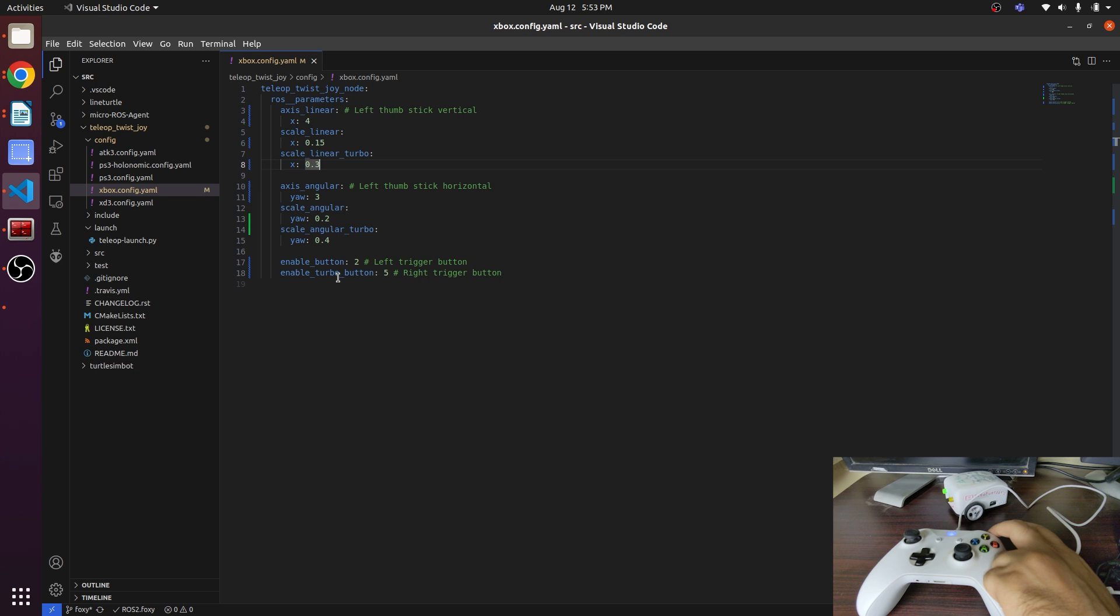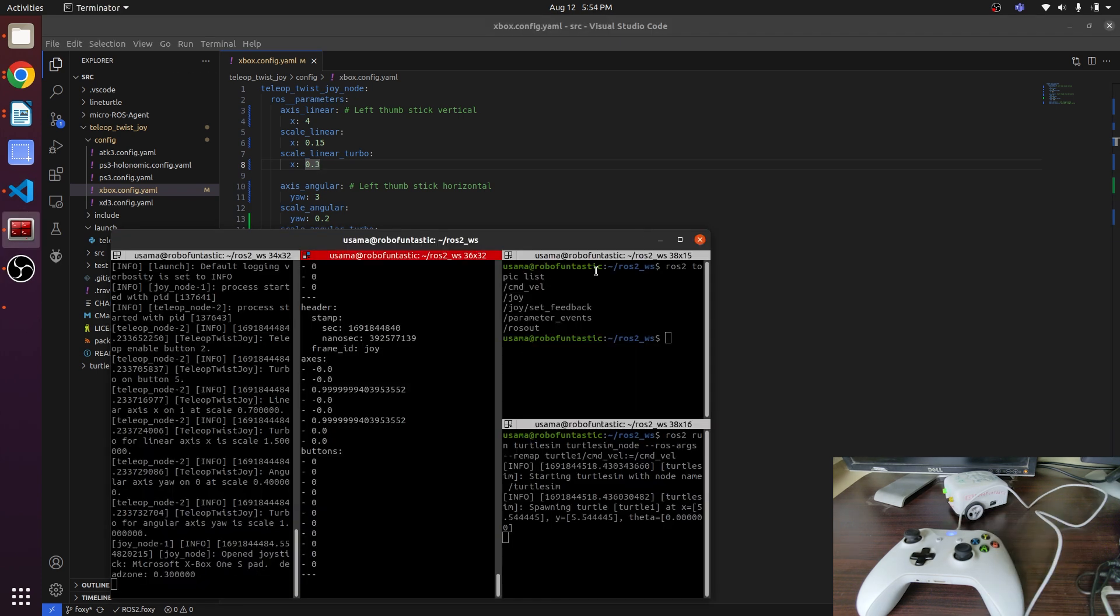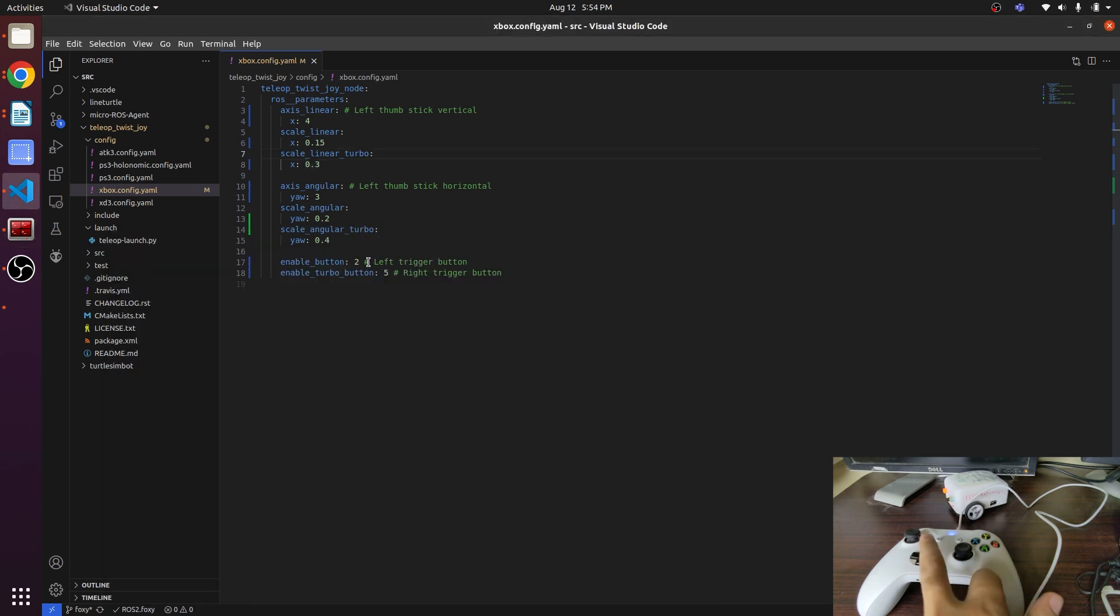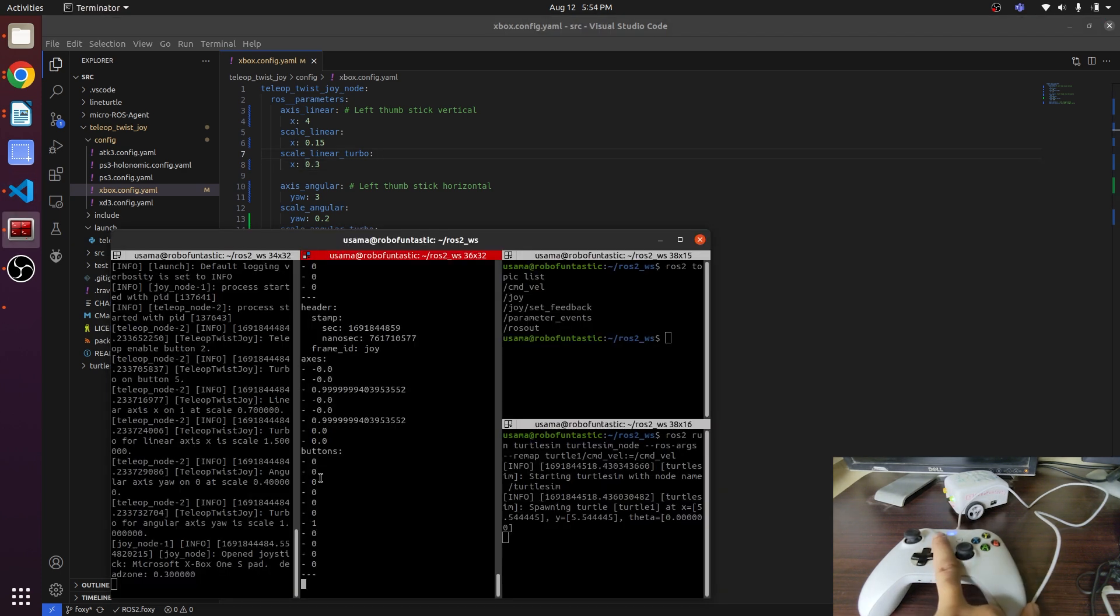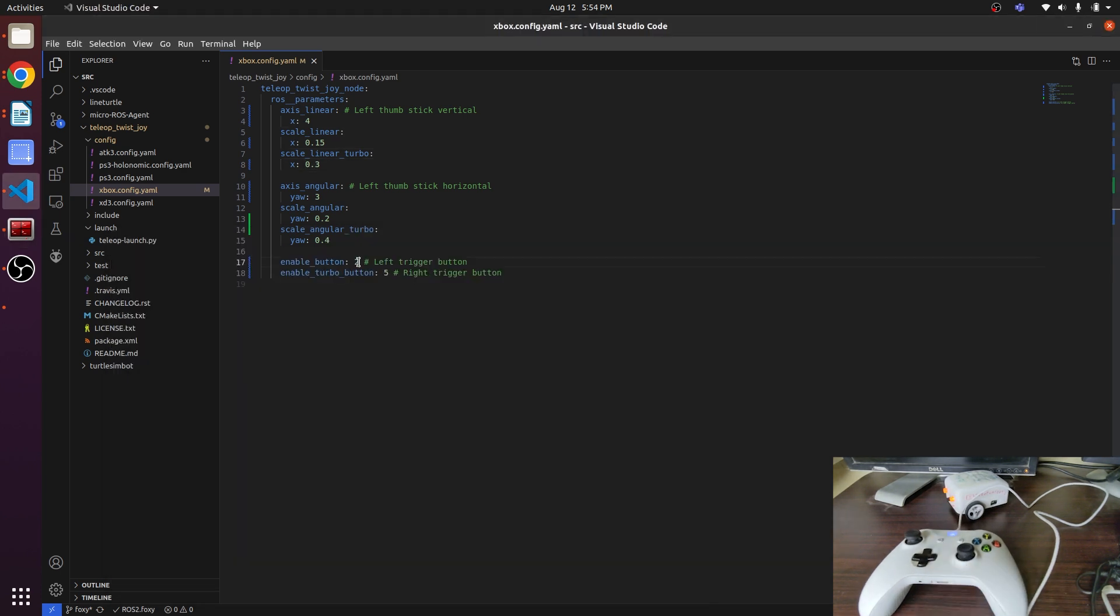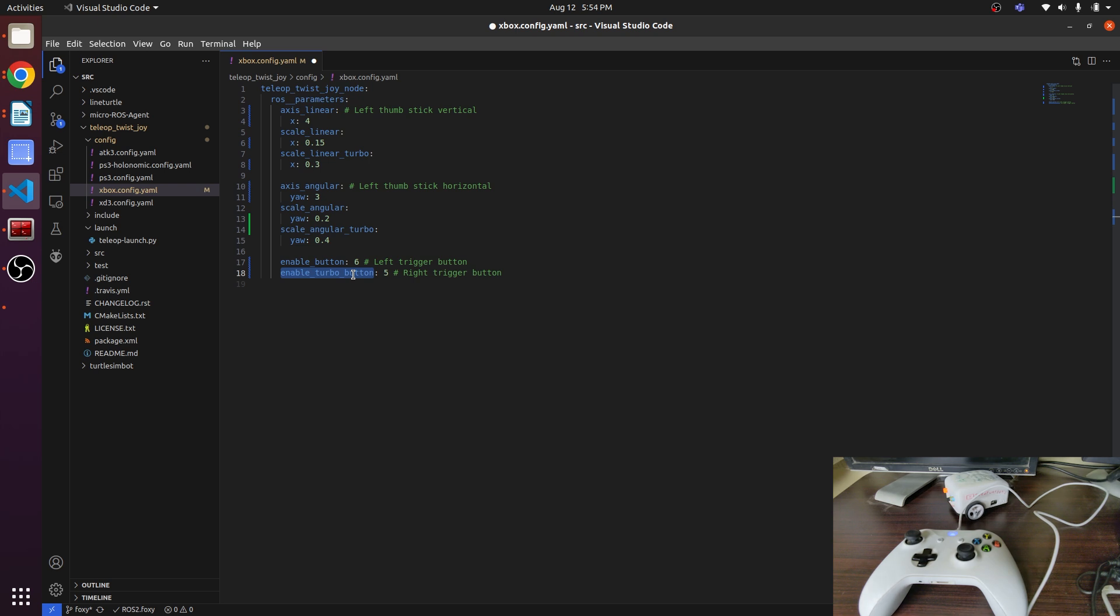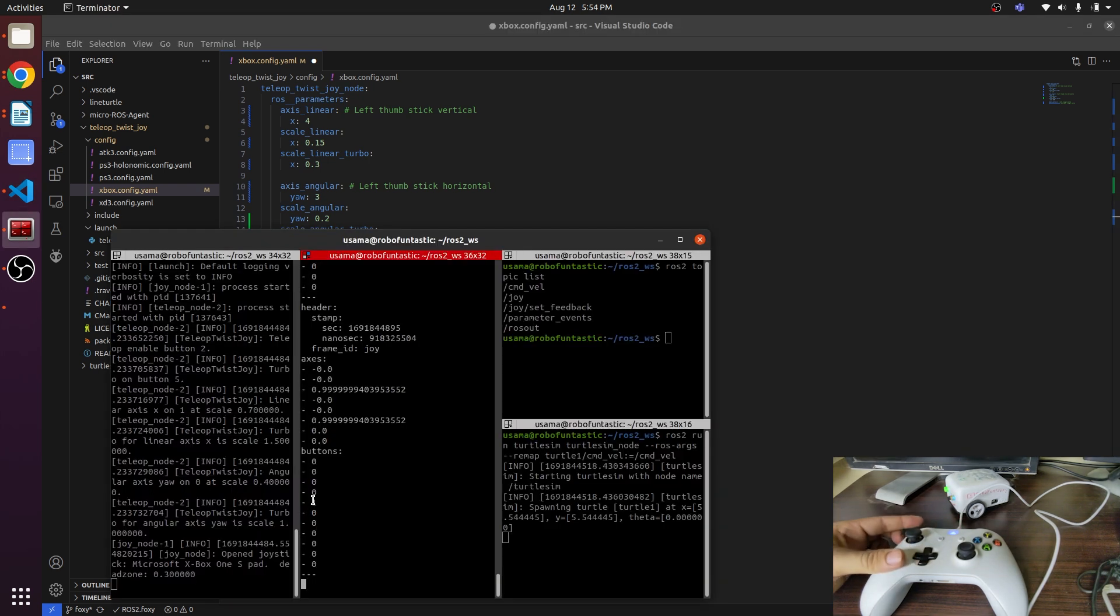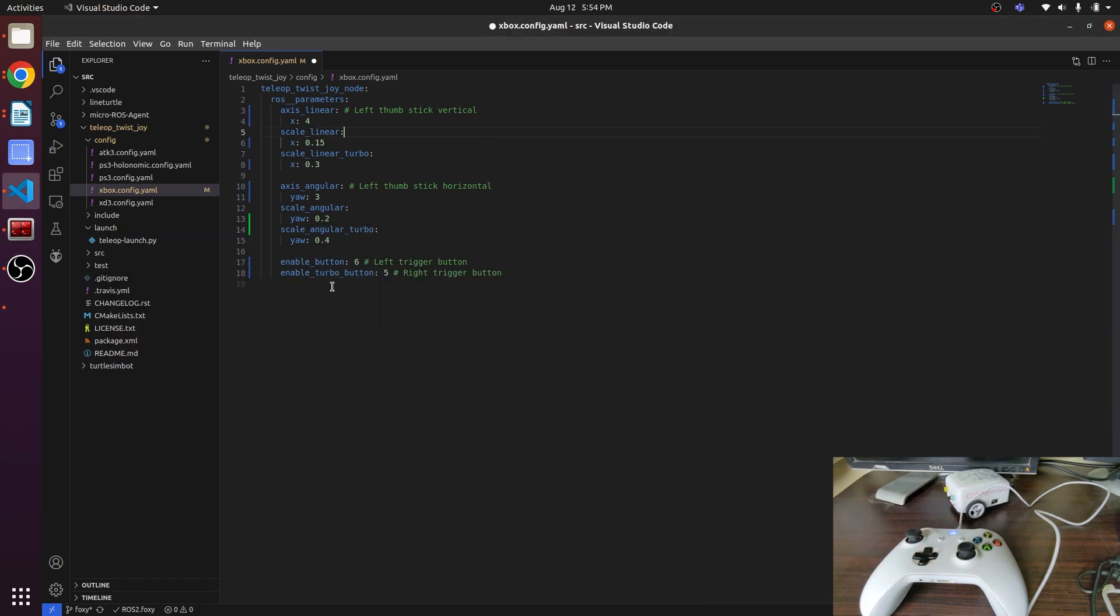Enable button is true, but we also want to change these buttons. We want the enable button at number 6, and the turbo button should be the left shoulder, which is at fourth number, so I will update this to 4 and save it.